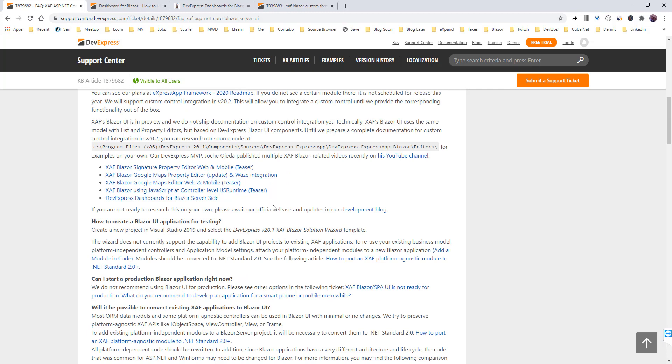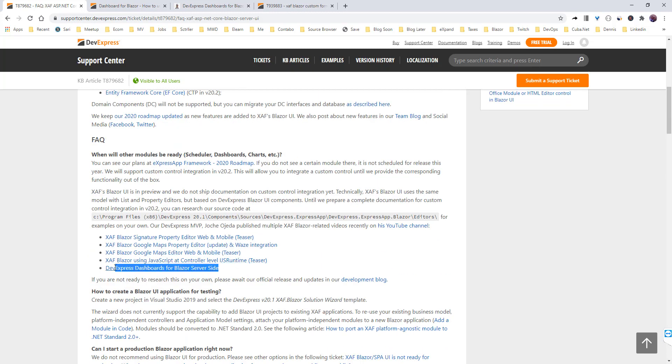It was a nice surprise. I saw my article on the DevExpress dashboard in the section about when other modules will be available, and those modules that we still don't have, some of them are the scheduler, the dashboard, the charts.